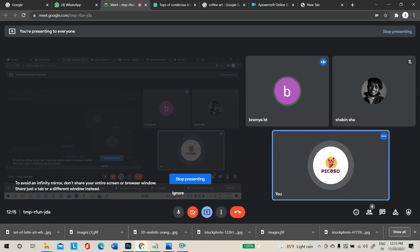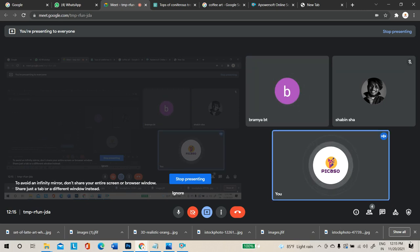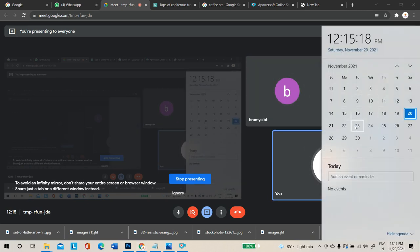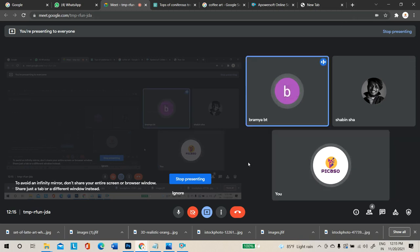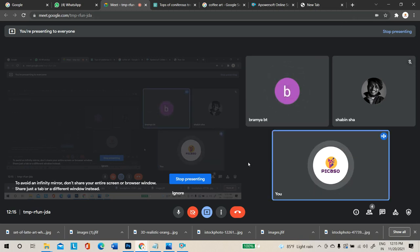Photoshop is now complete for today. If you want to learn any extra technique, share images on WhatsApp and the instructor will teach the techniques. The next batch will be scheduled by next Tuesday.